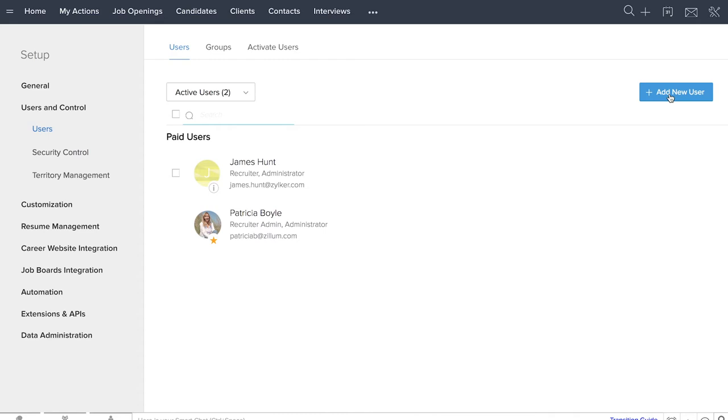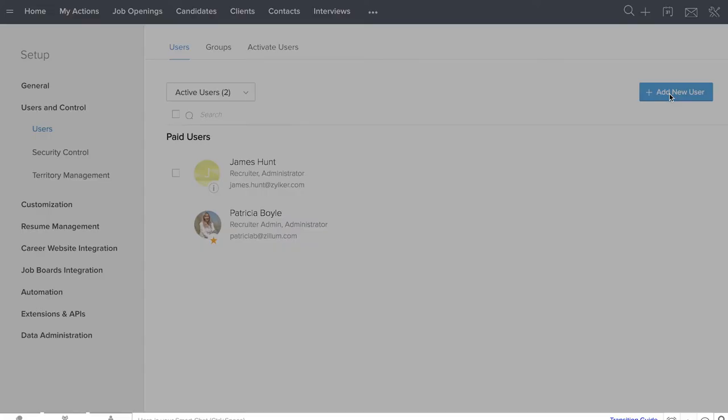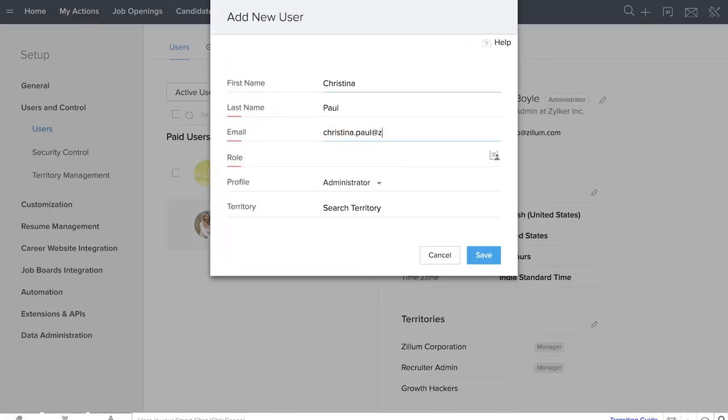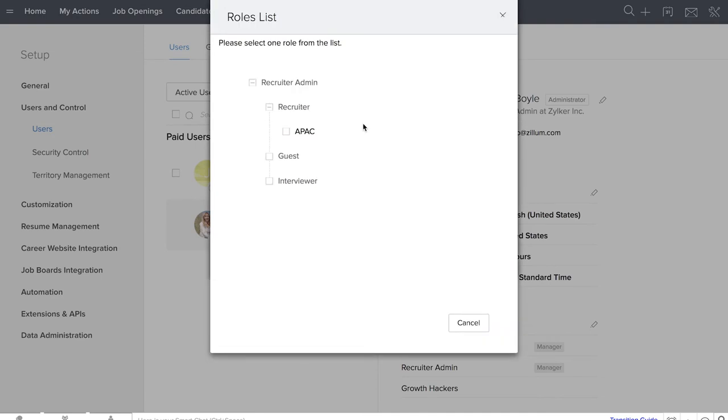To add a user, click add new user to specify the name, email, role and profile.